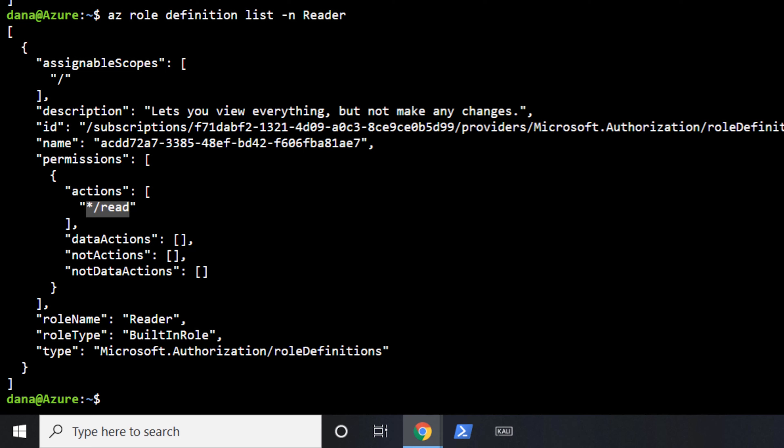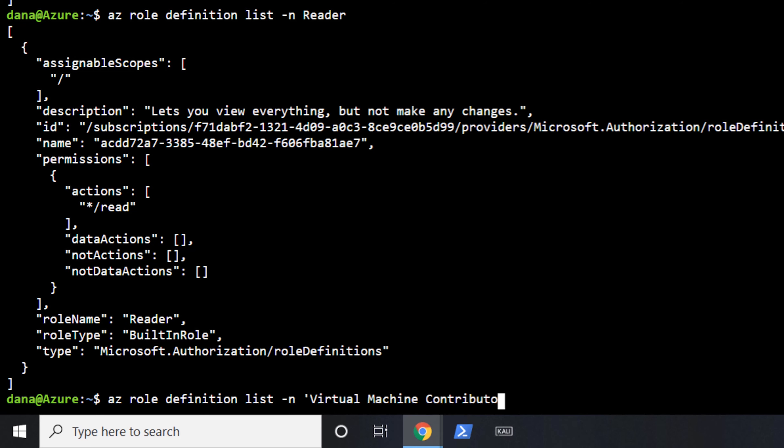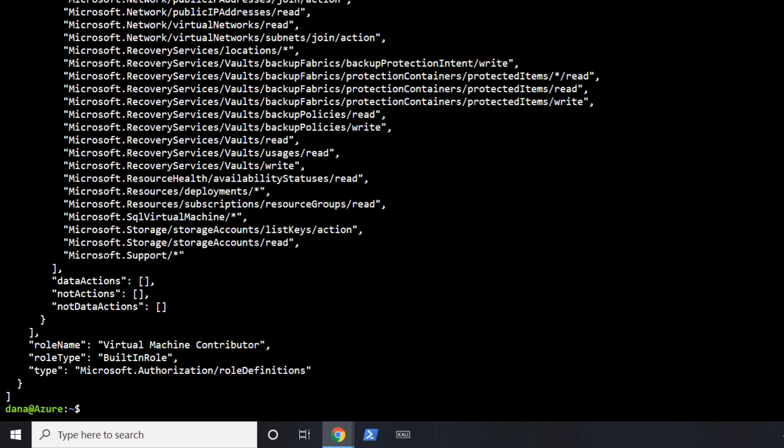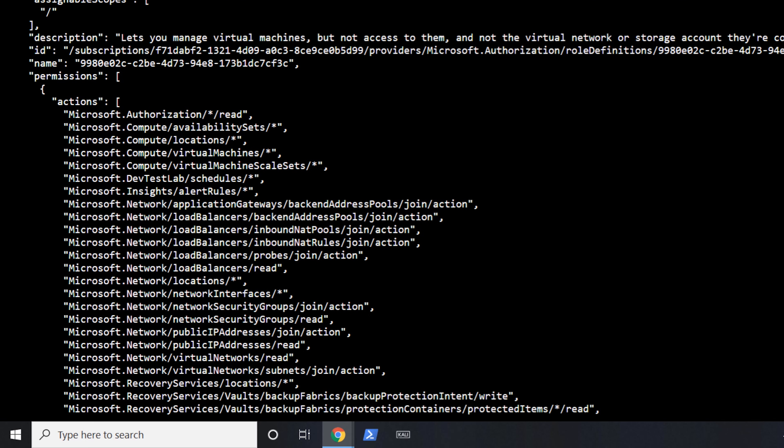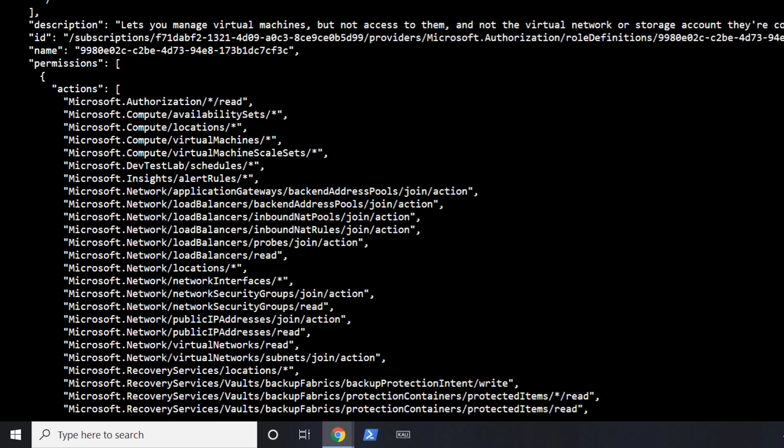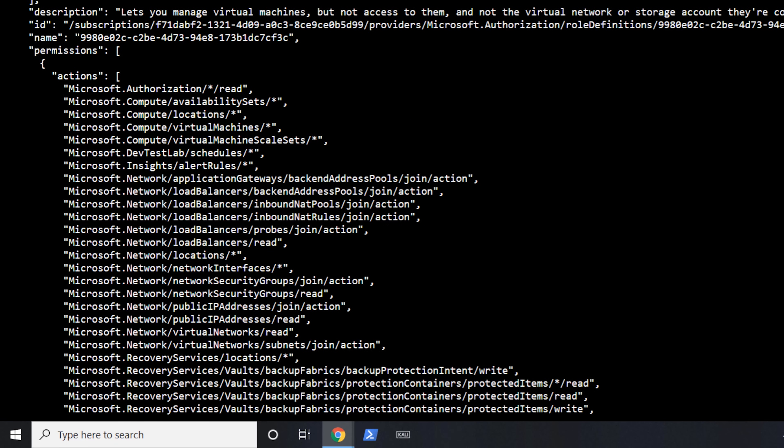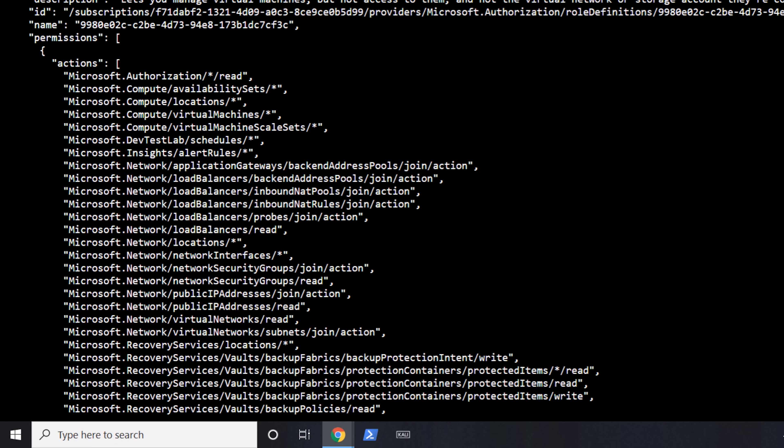But let's go and look at something with maybe a little more depth. So if we were to look at something like, let's use like a virtual machine contributor. So if we were to take a look at something like that, these are built-in roles Microsoft has provided specifically for certain types of role types. So if we were to go and look at virtual machine contributor, you'll see that there is a lot more that's been applied into this definition.